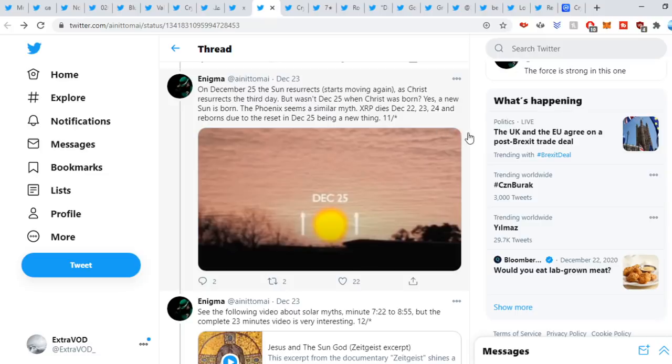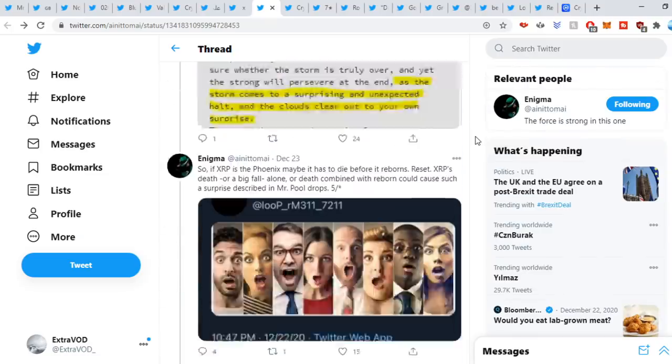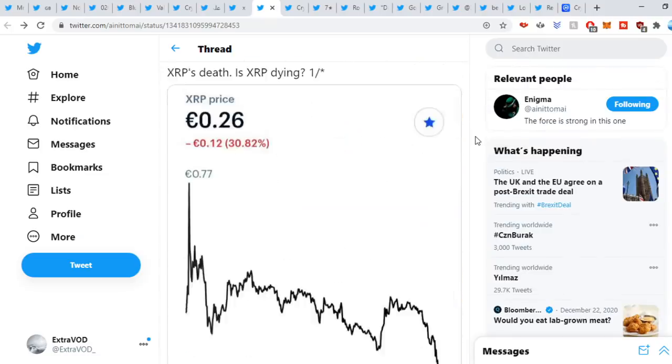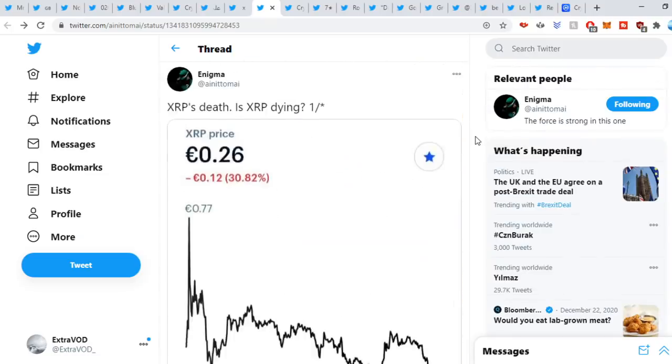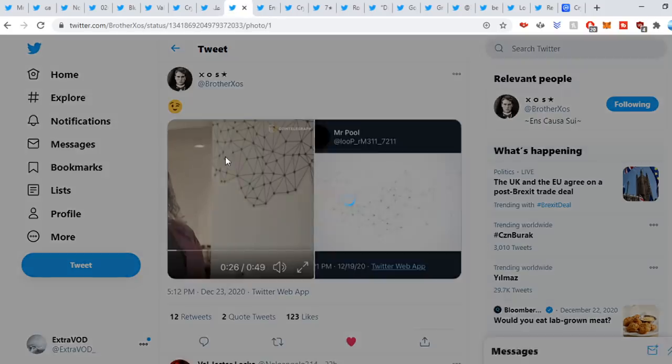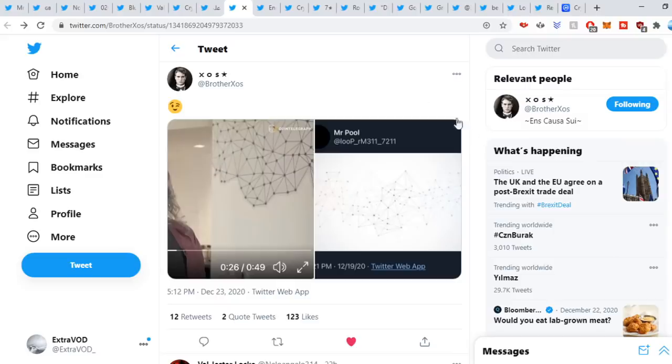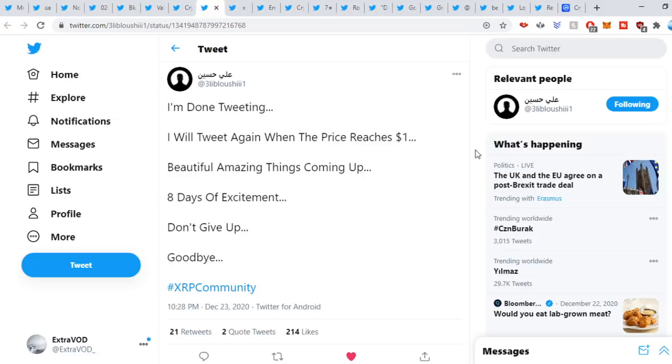Brother straight out, look, see this right here, the connections are being made. Next it comes from Blue: sweet out, I'm done tweeting. I'll tweet again when the price reaches a dollar. Beautiful, amazing things coming up. Eight days of excitement, don't give up. Goodbye. So what's going to take place within the next week?